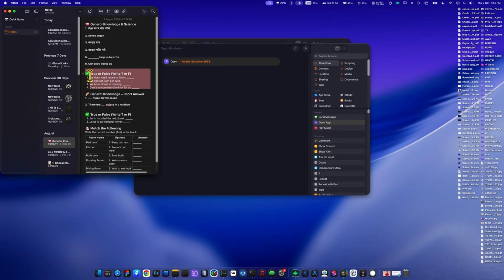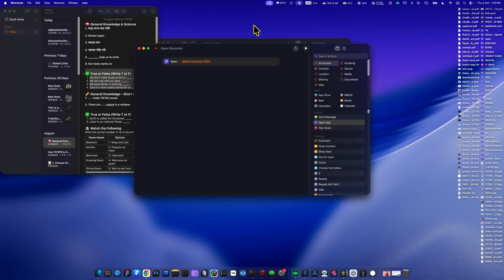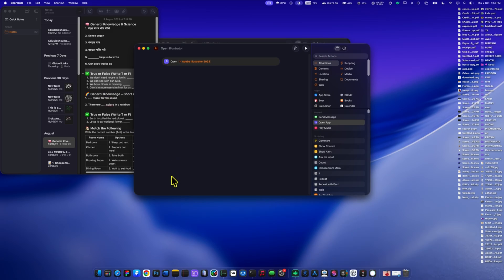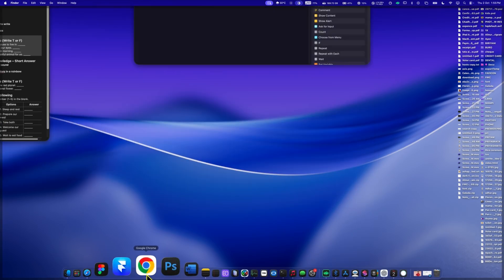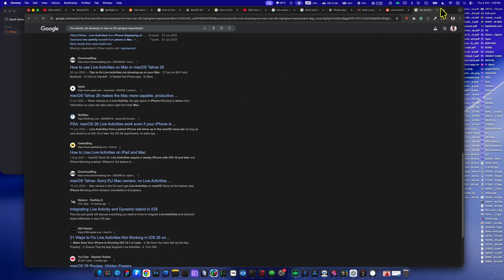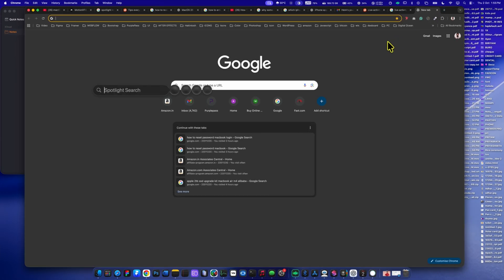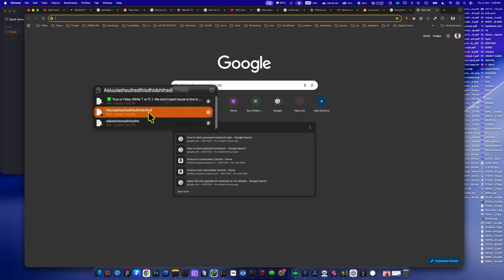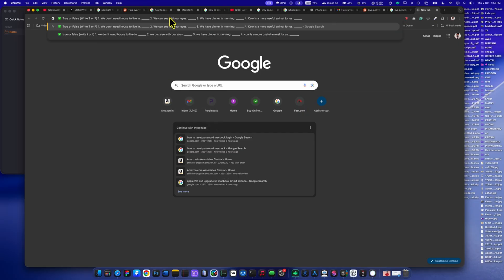Now, here I'm copying multiple things from the notes app. From spotlight, I can choose to paste the second item I copied directly into Chrome. Then I copy something new from Chrome and paste it back into notes.